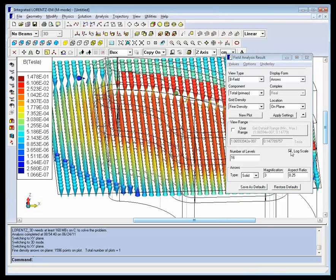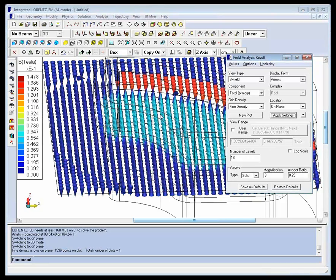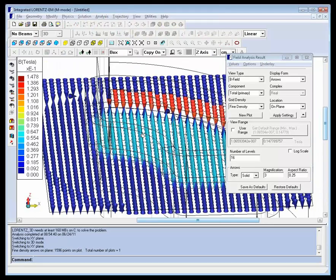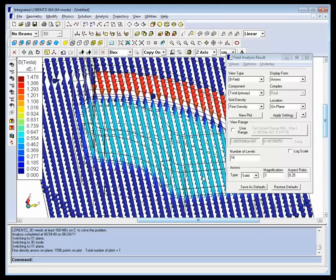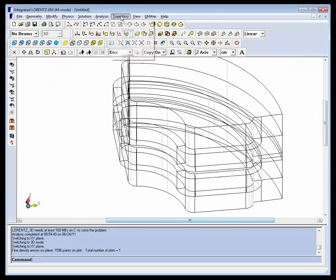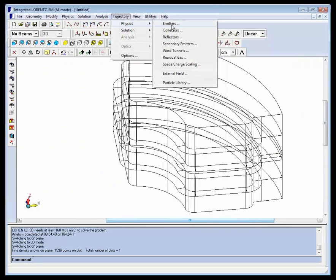When you turn it off, it becomes much clearer how the device will operate, since the field is clearly much higher between the poles than outside. Having confirmed our field results, we can proceed to the trajectory menu.